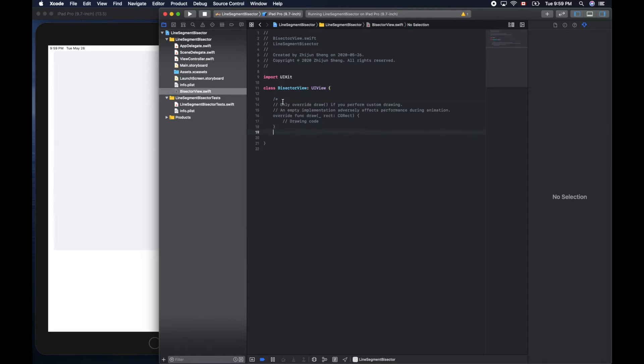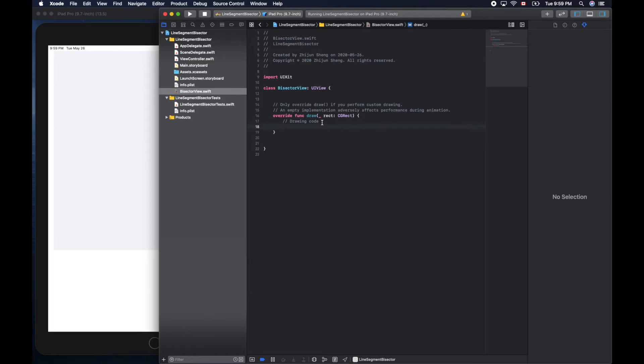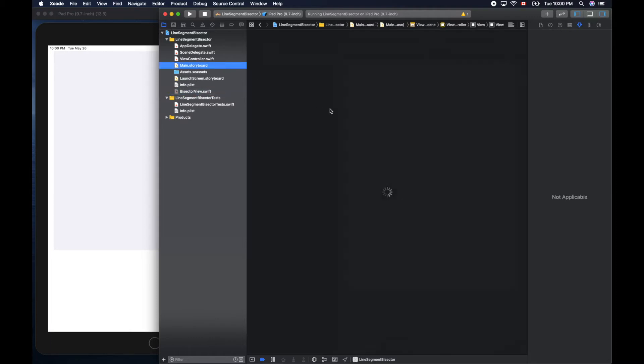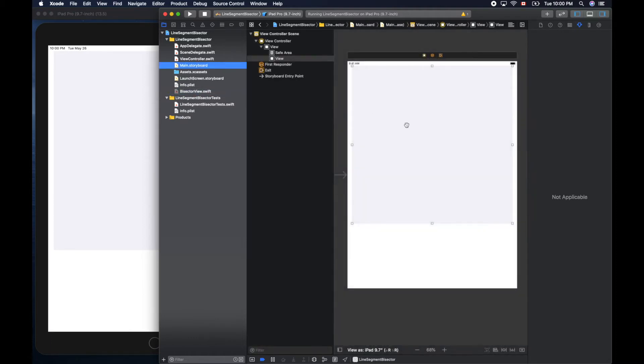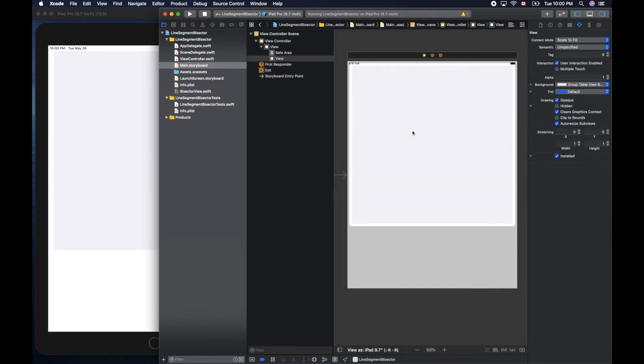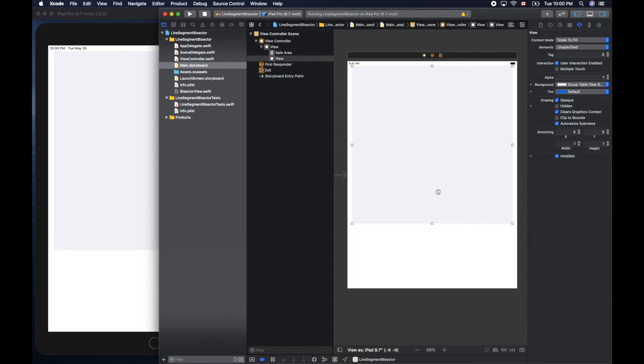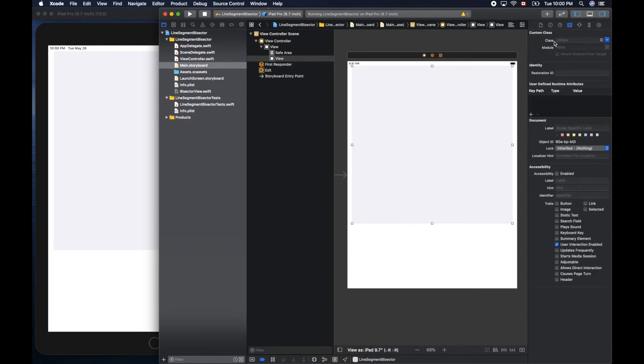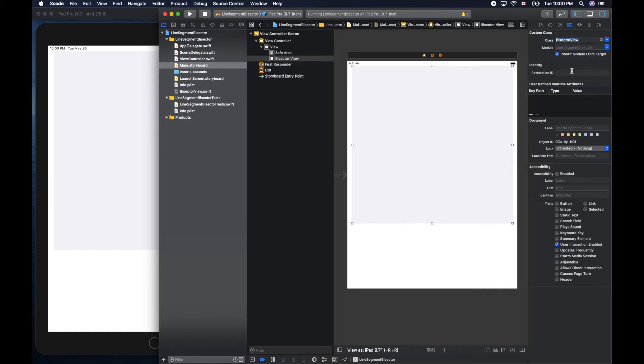We'll write our code here inside this one. So we need to uncomment this draw method. Here is where we put our drawing code. But before we can show anything, we need to set this gray view to be our view. So click this, the fourth icon here, class drop down here, BisectorView, select that.